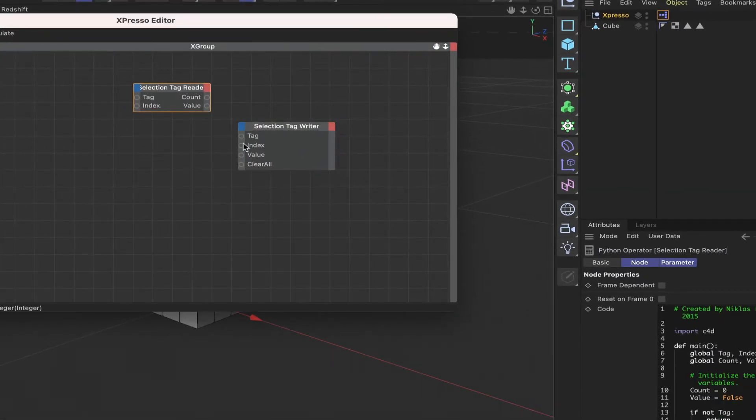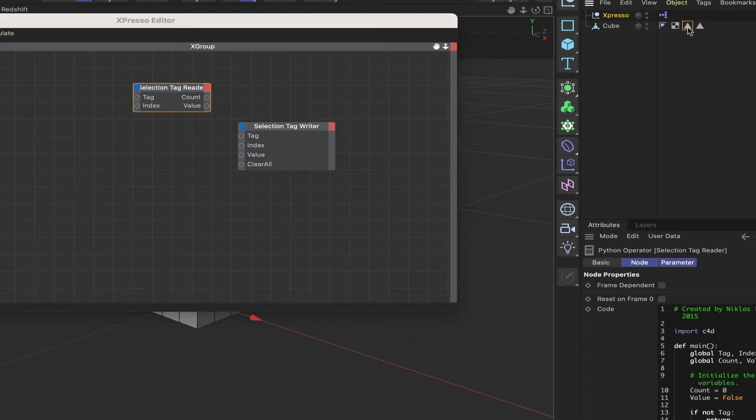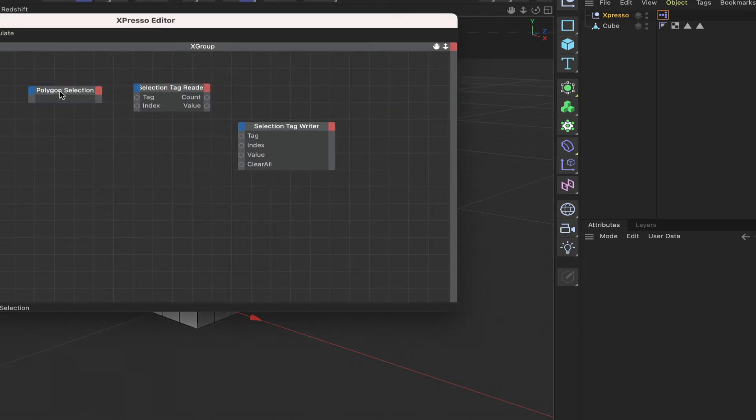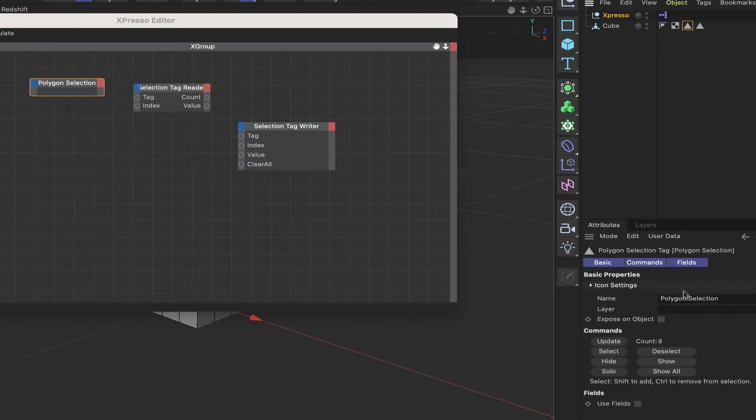Now they both have a tag input and that directly relates to what we've got here. I'll drag this one in and what I'll do first I think is just to rename them so that we don't get confused.